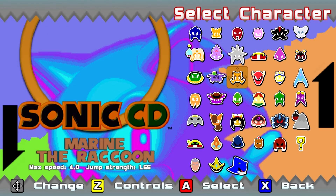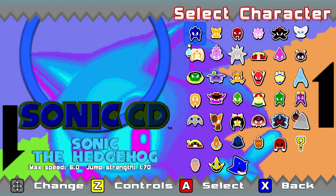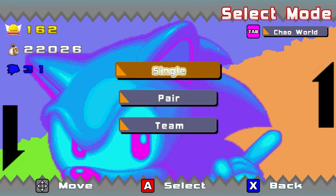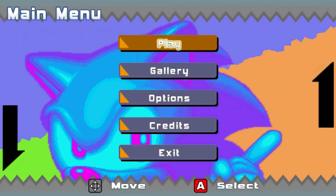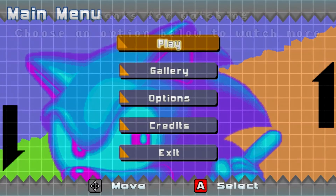Nice work, ChaosFast. That'll finish off today. See you all later on.